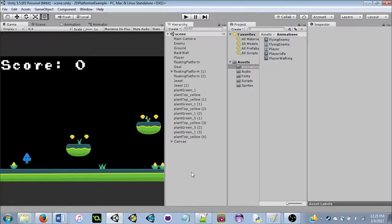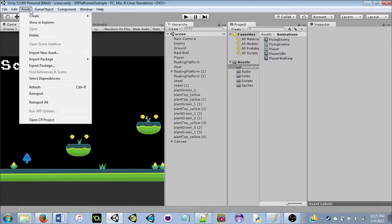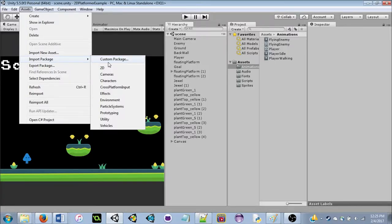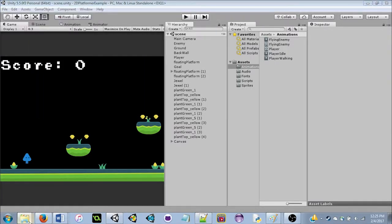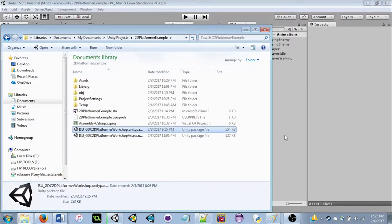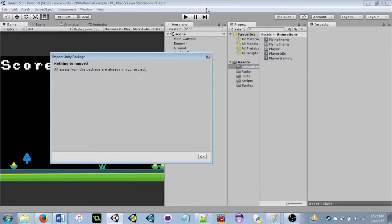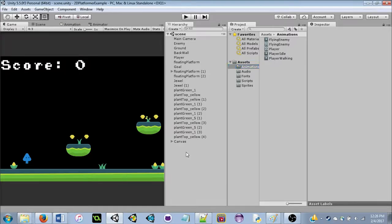From here in your blank project, go to Assets > Import Package > Custom Package, and find the package you downloaded. Alternatively, you can just drag it in. A list of all assets will come up — hit Import All to get everything. The package includes pictures, music, and a font, so we don't have to spend two hours while programmers try to make pixel art.